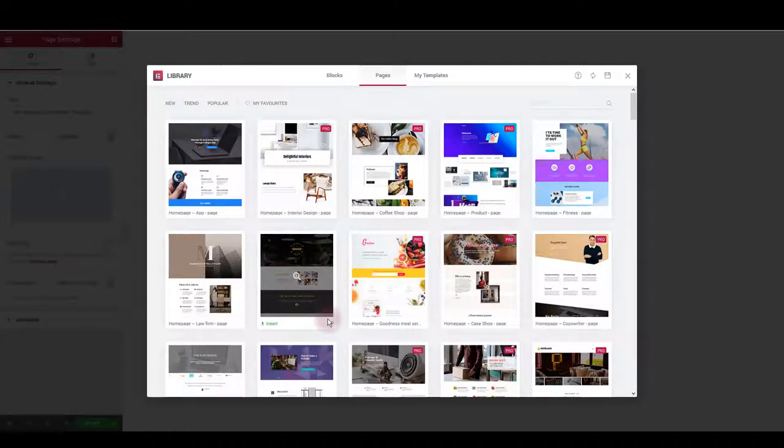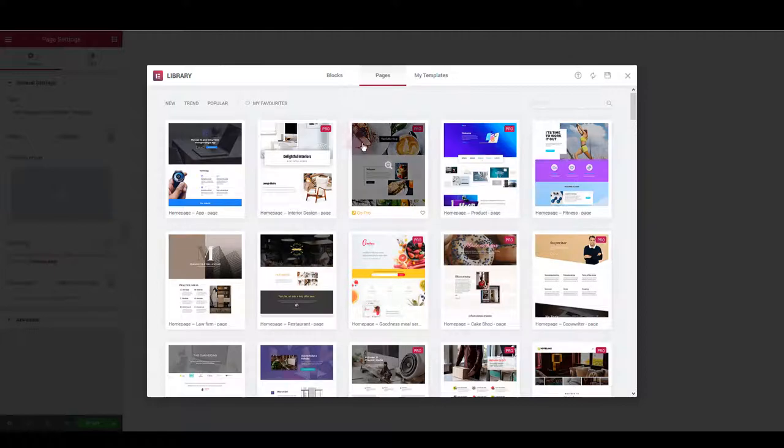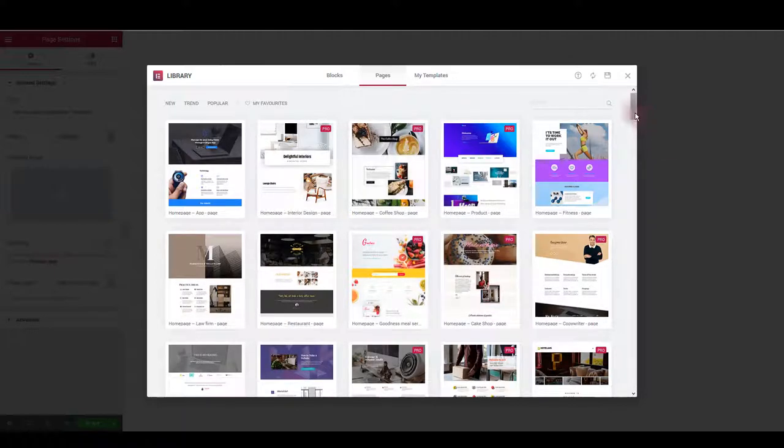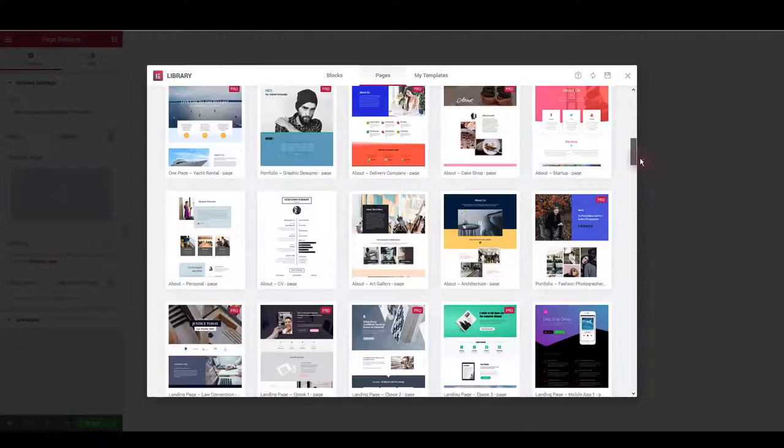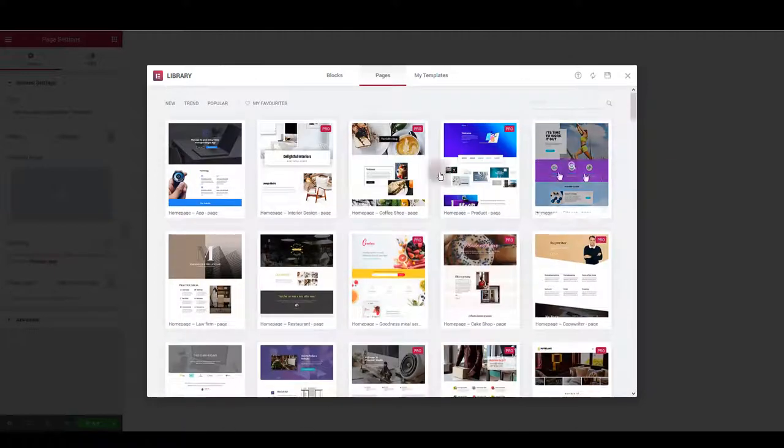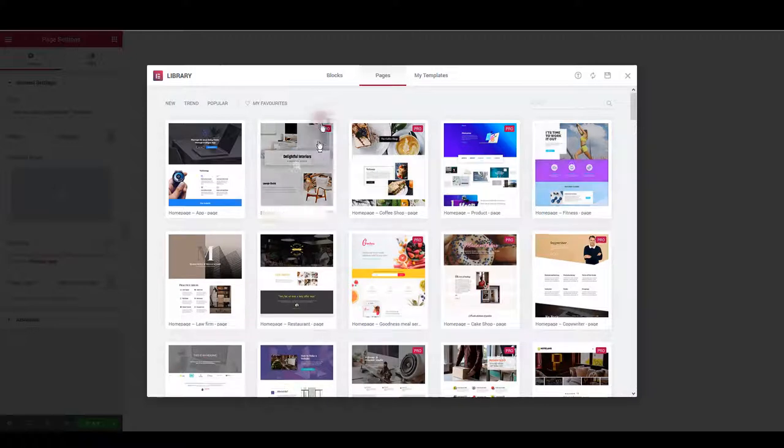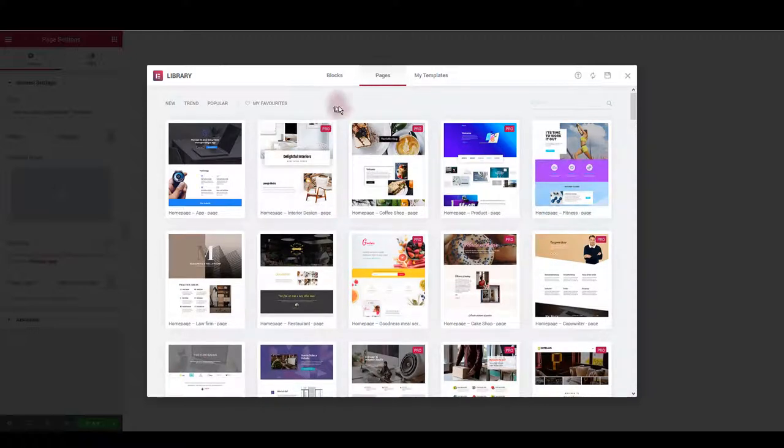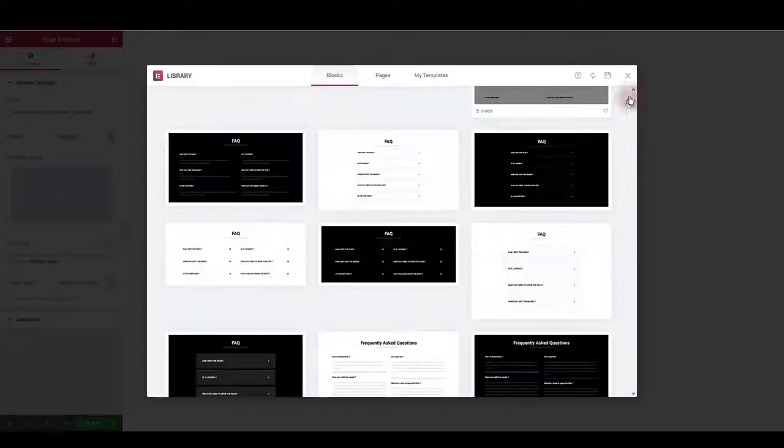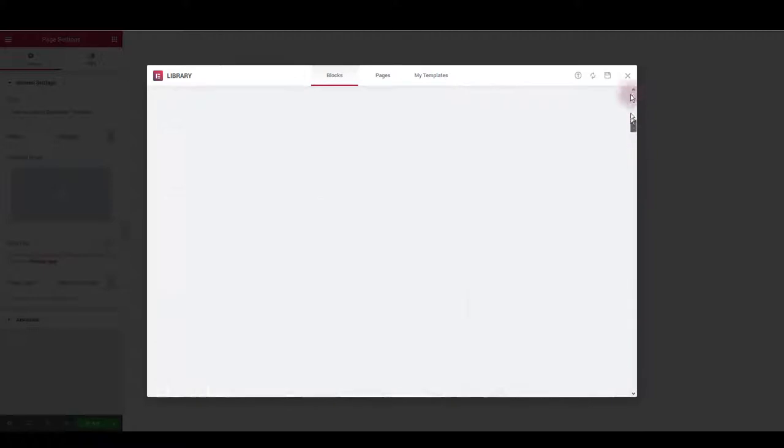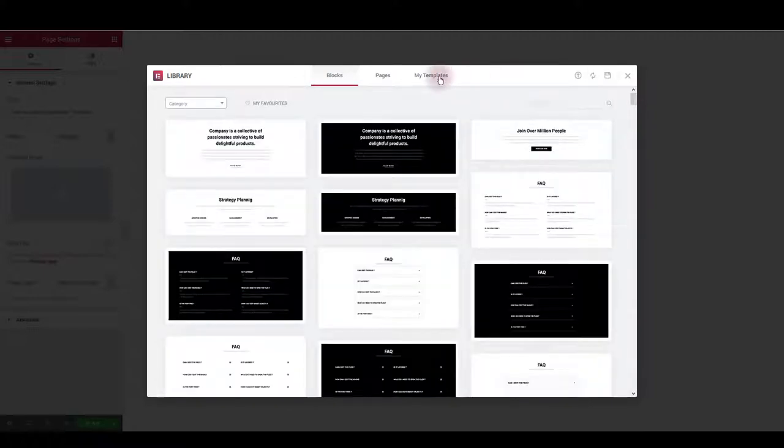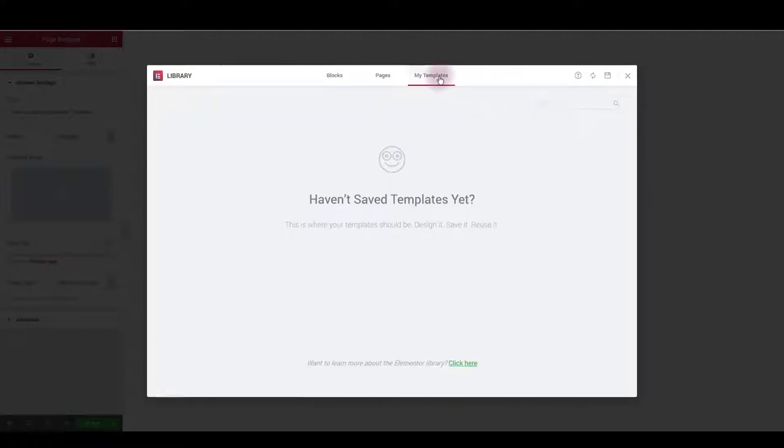Library window will open and here you'll be offered built-in page layouts. You can choose among a number of layouts that you can load easily on your page. There are also some individual blocks that you can load on your page and there is a tab called my templates.